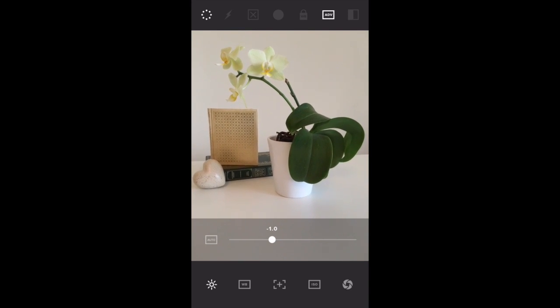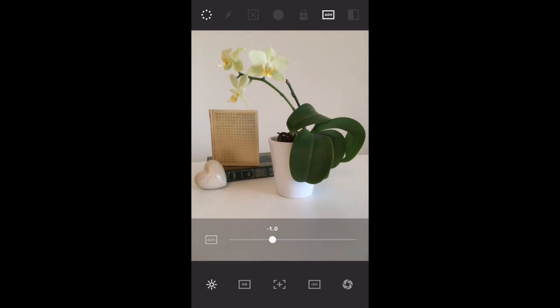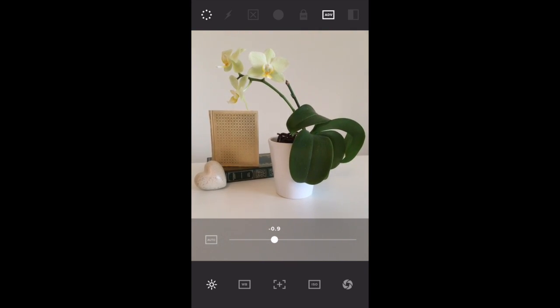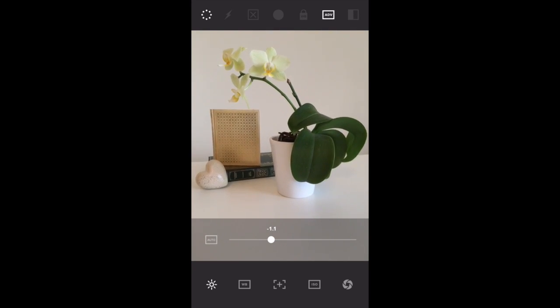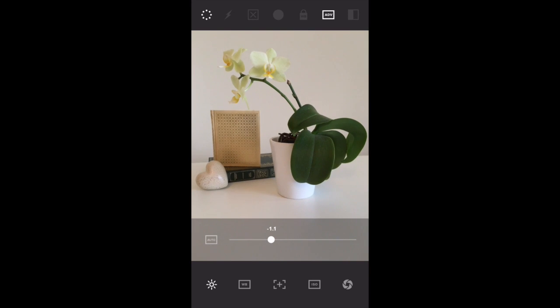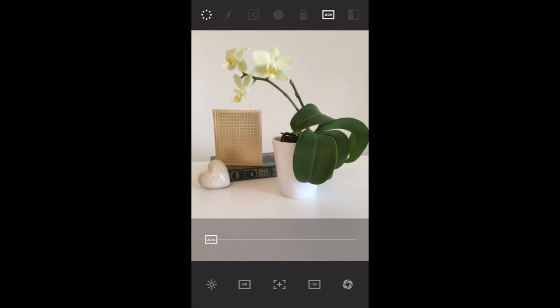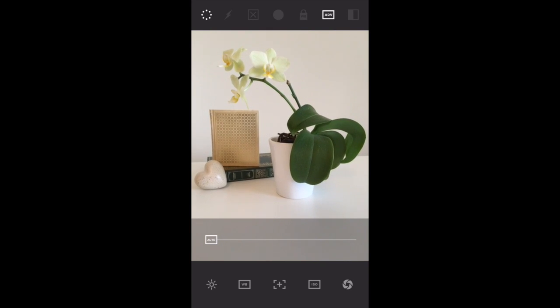I think I will go for minus 0.9, minus 1, something like that, just to make sure that those brighter areas of my picture aren't overexposed. You can always tap the auto button to put it back to what the camera thinks the exposure should be set to.